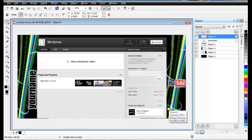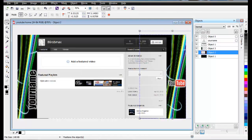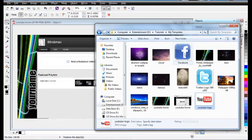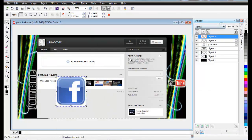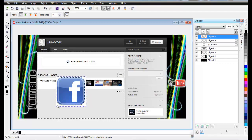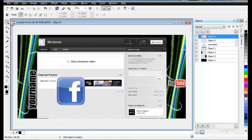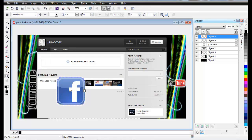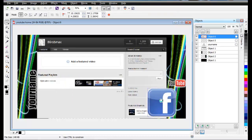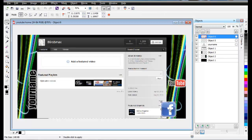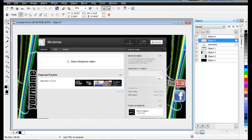Zoom in to 70% so you can see clearly. Bring in the Facebook image here as well. Use the Magic Wand Mask to remove the white part, click Delete, then remove the mask by clicking Mask Transform and pressing Delete. Come to Drop Shadow, then use Small Glow again. Bring it here and resize it, making sure they're aligned on the same line.